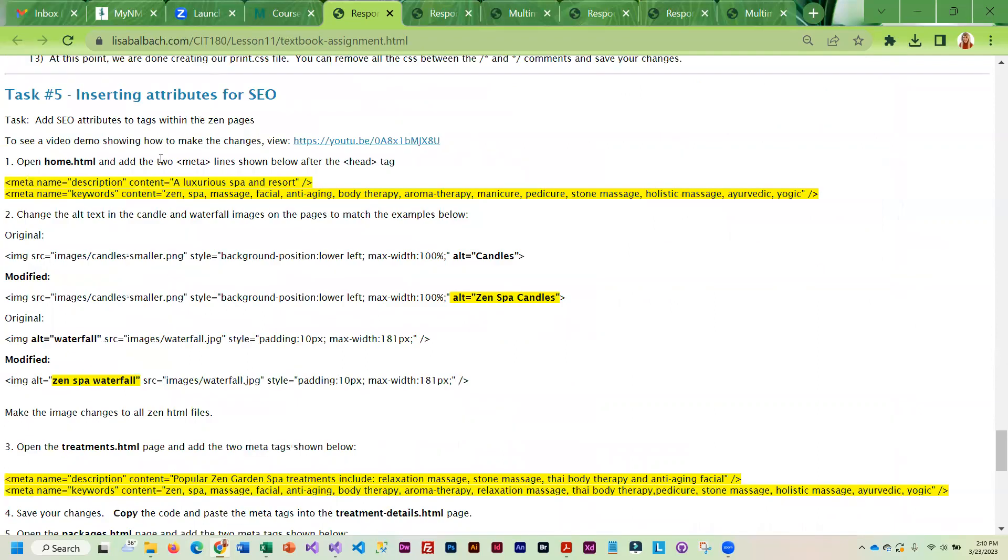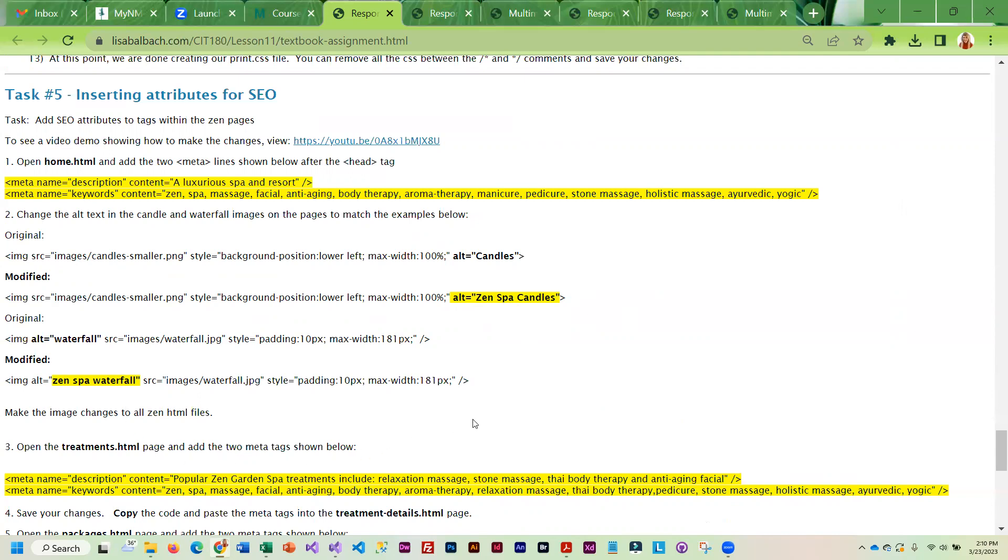Once you're done with that, we're going to do yet another change to the Zen pages, and this is basically for SEO. We're going to be adding meta tags with a description and keywords. Then we are going to take the keywords and add them into our alt text. You want to get those keywords in the page as many times as you can. If you can put them in headings, or you can name images using your keywords, or you can put them in alt tags, that just helps the search engines find that page when you do a search on those keywords.